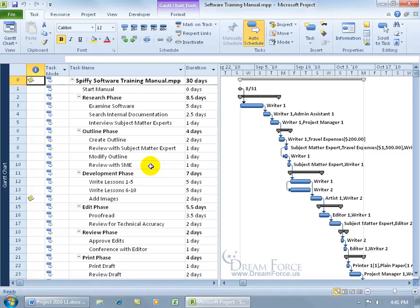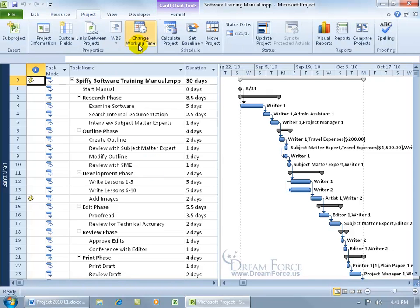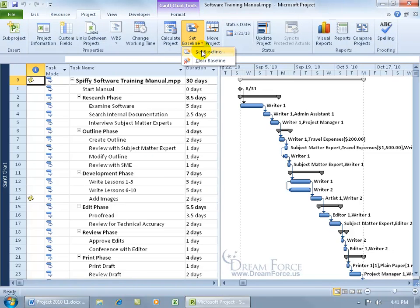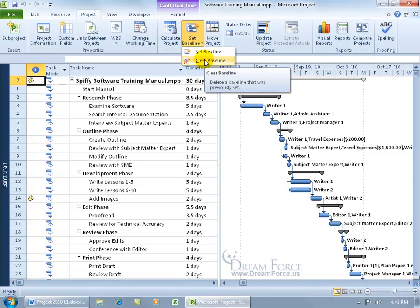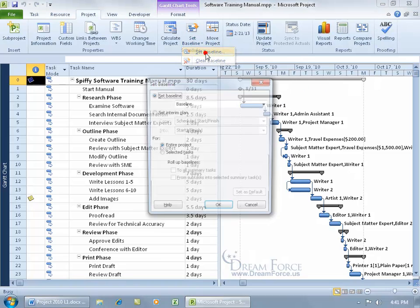So again, you can tell later on whether or not you've deviated from your baseline and if so, by how much. To go ahead and take a snapshot or to set the baseline, come up here, click on the project tab, go to the schedule group, click on set baseline and of course once you set it, you can also clear it. Let's click set.